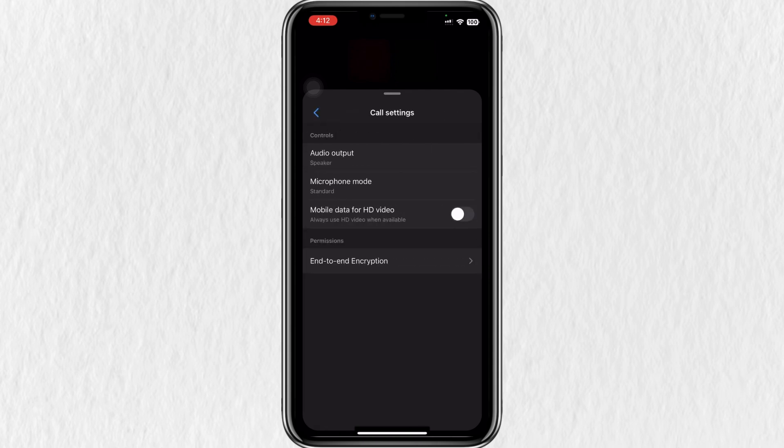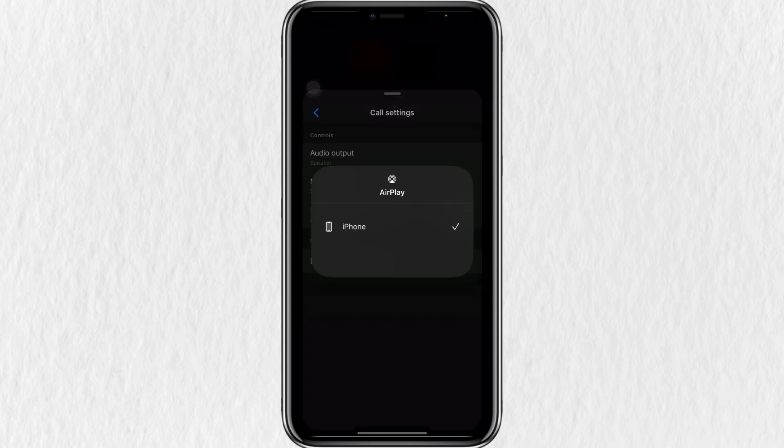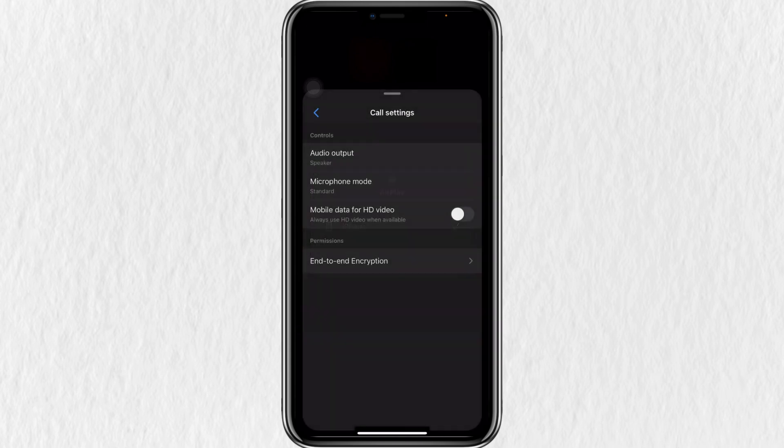Inside Call Settings, tap Audio Output and choose the system audio option you want to use. This will allow your device to capture and share audio while you're screen sharing.